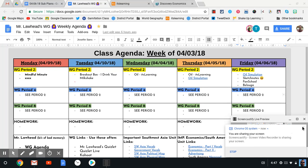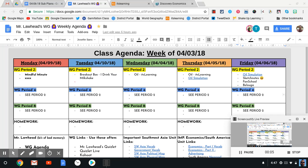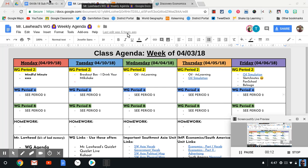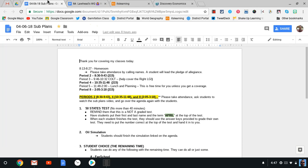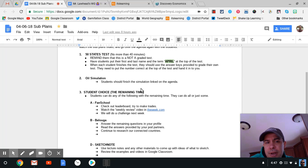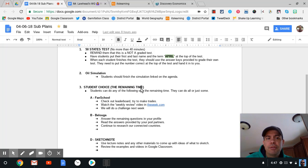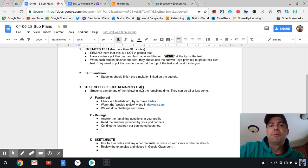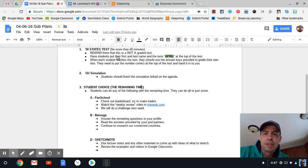Hello, everyone. I wanted to give you a quick preview of what you're going to be doing today. You can see here I have our class agenda pulled up, but what you should see in Google Classroom is this. These are the same sub plans that my substitute will have, and they're pretty straightforward.